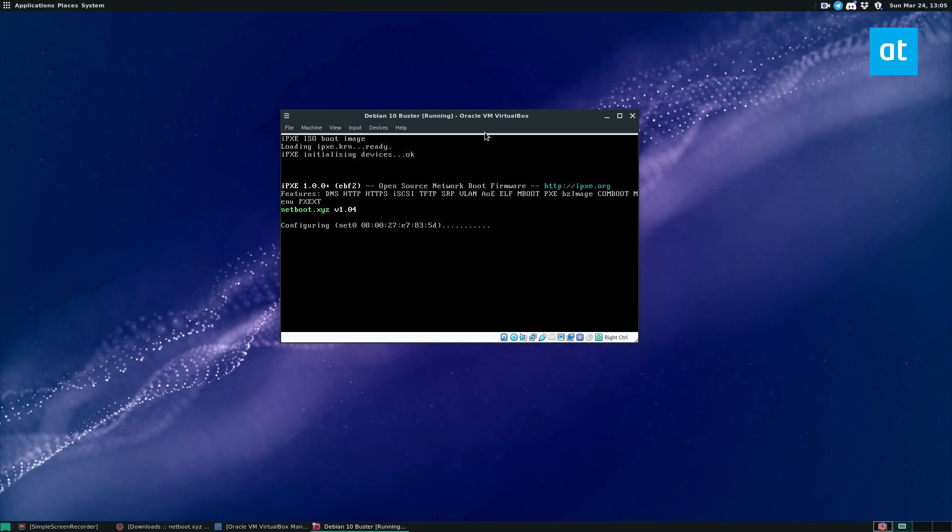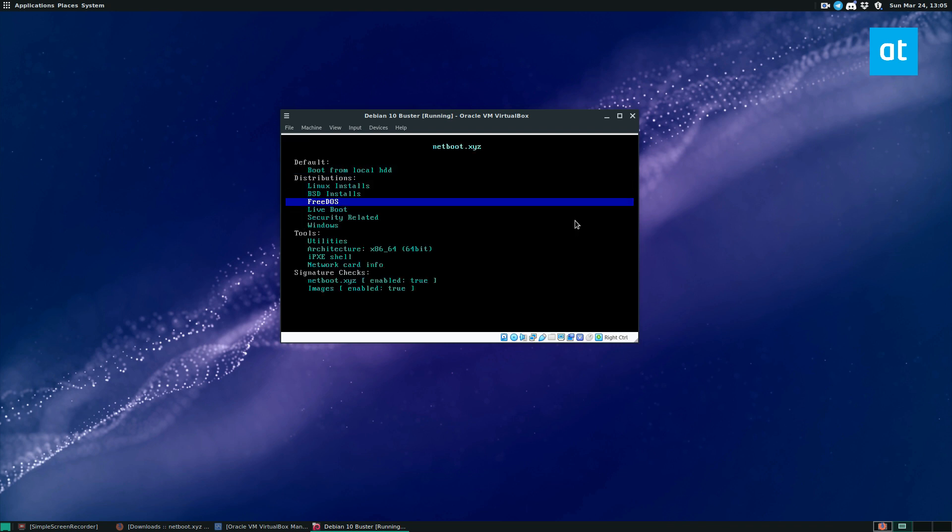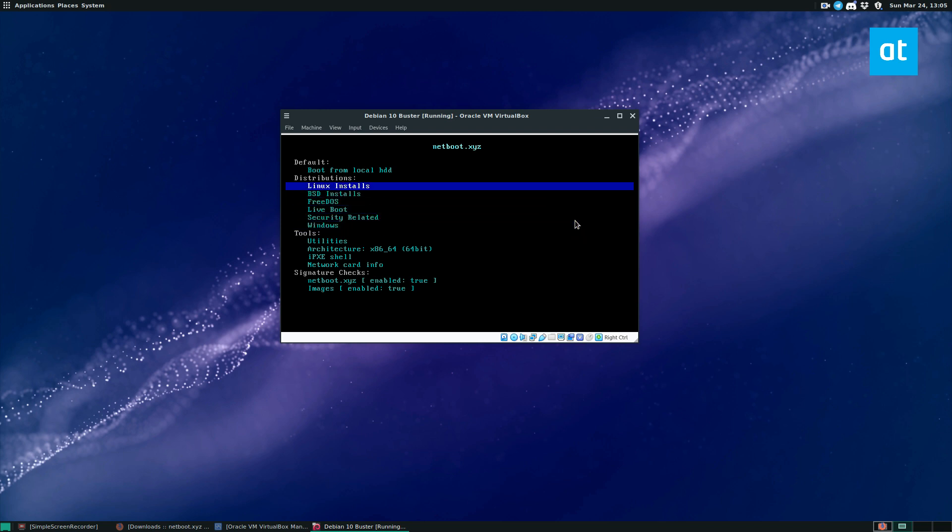So definitely something that I would recommend checking out, netboot.xyz. Very useful tool. I hope you guys liked this video about Netboot. We're just going to load it back up into the menu. See, it's super cool. I really like this thing.